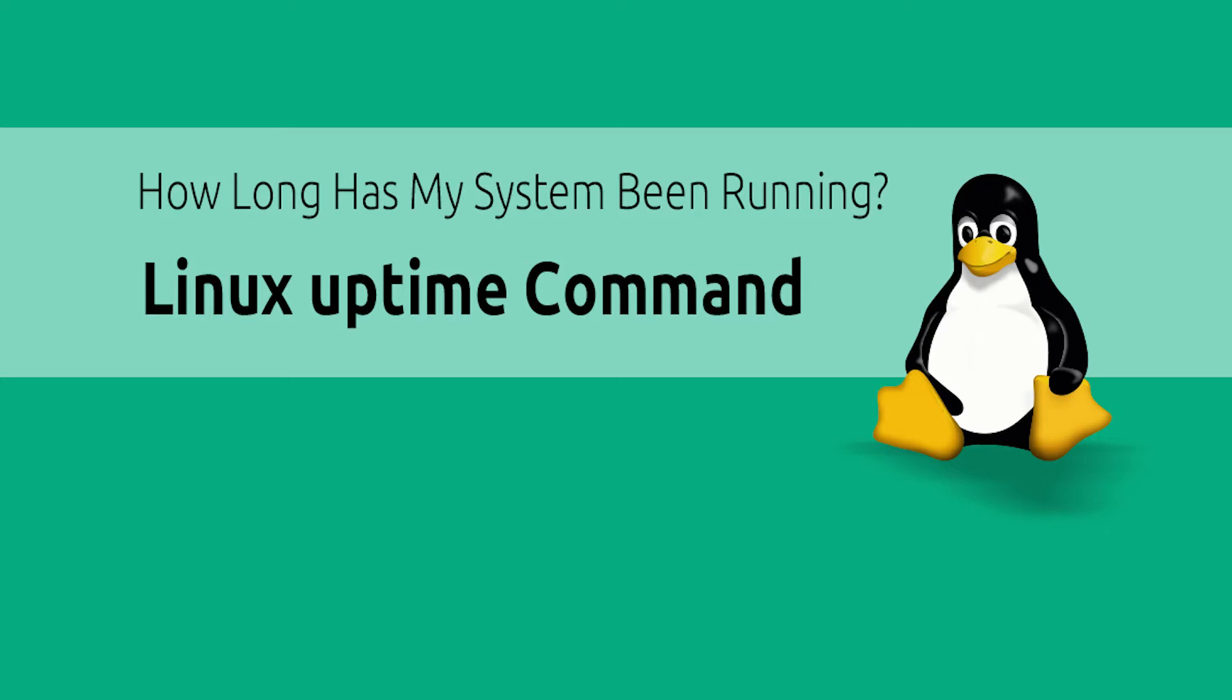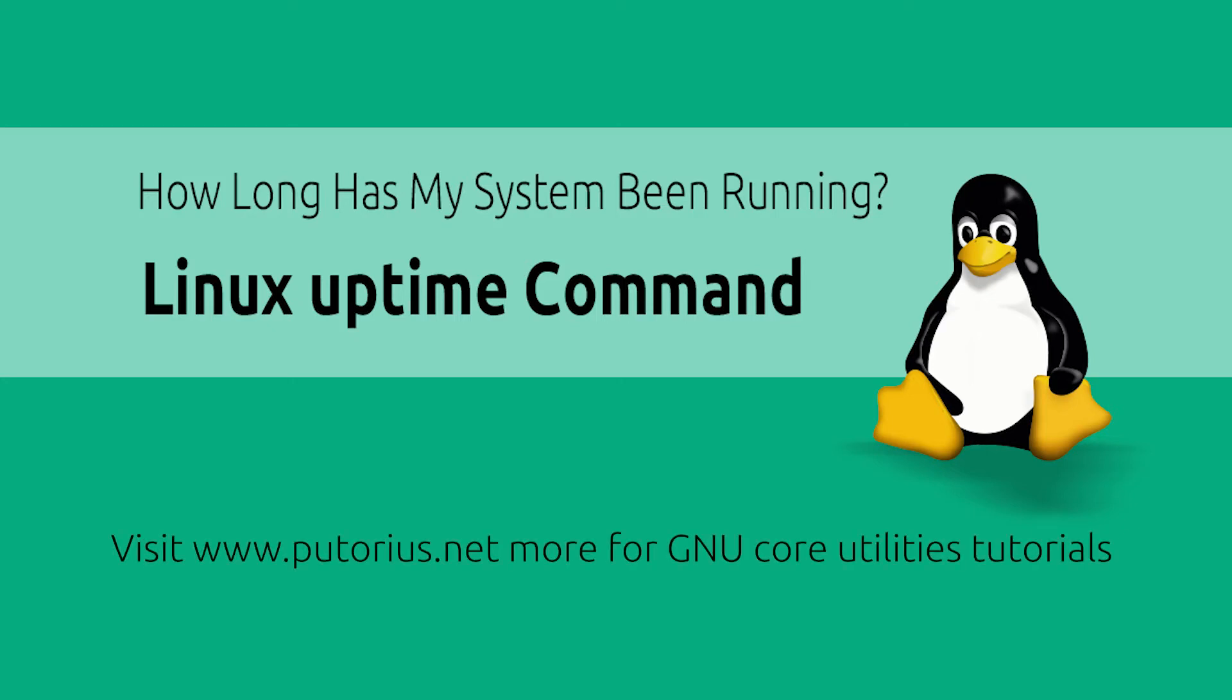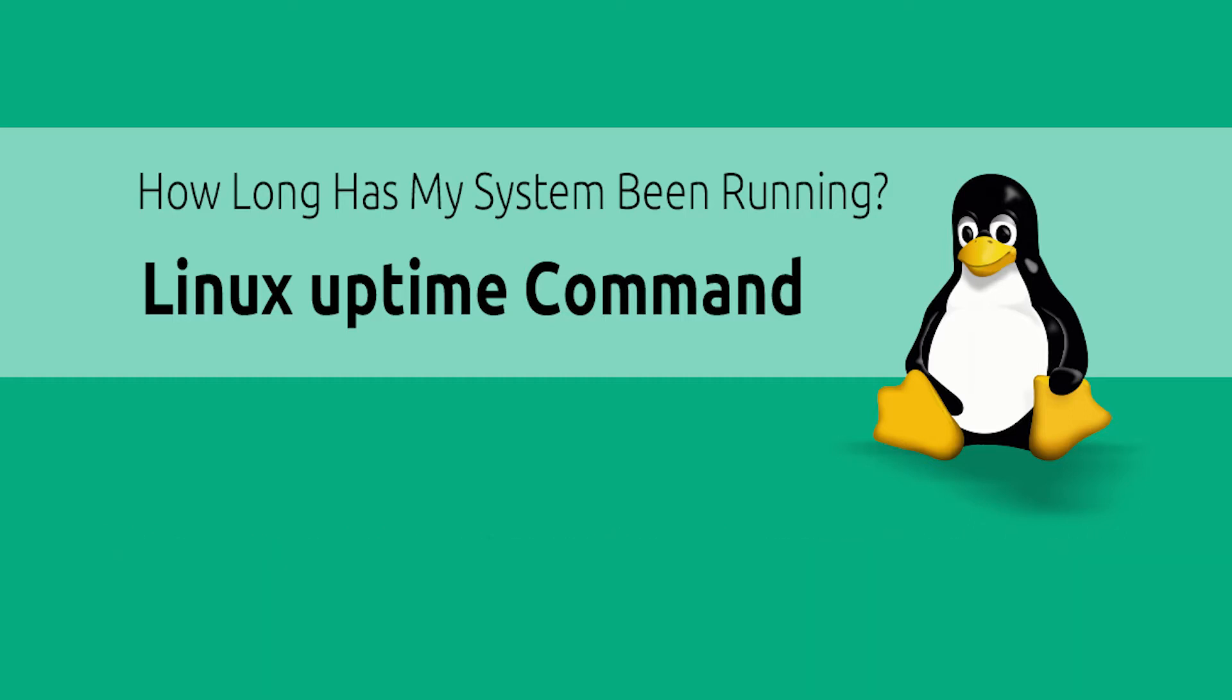The Linux uptime command is part of the GNU Core Utilities package. This makes it available on almost any Linux distribution. This simple command allows you to see how long a system has been running, along with other important information.